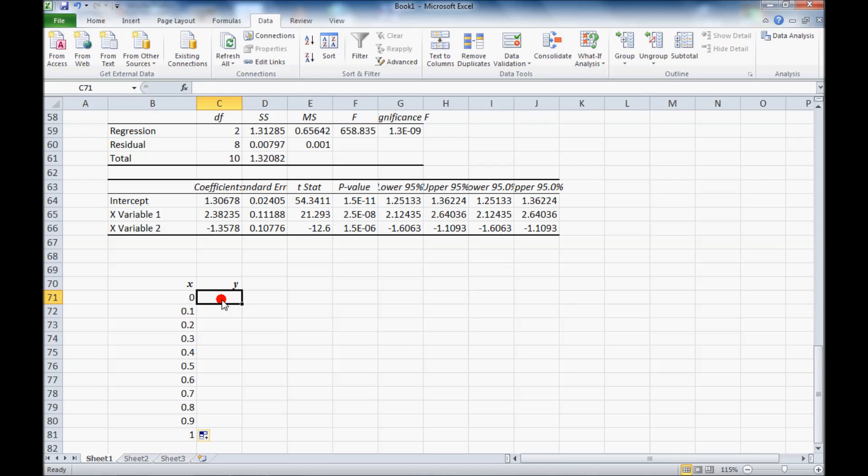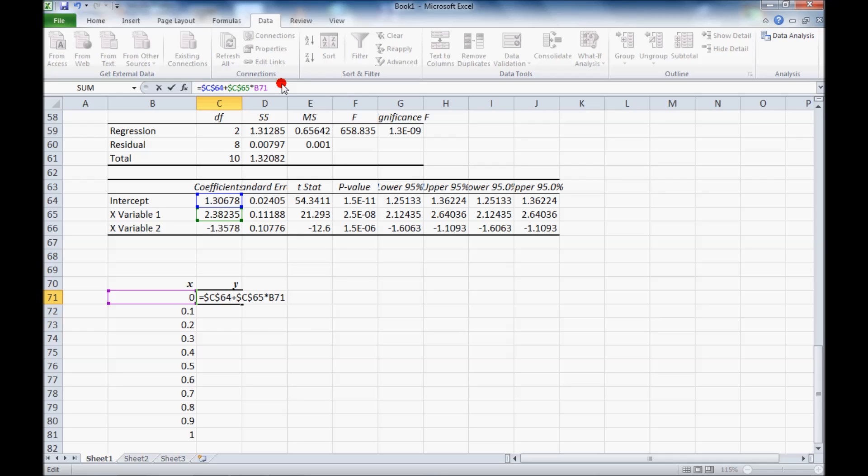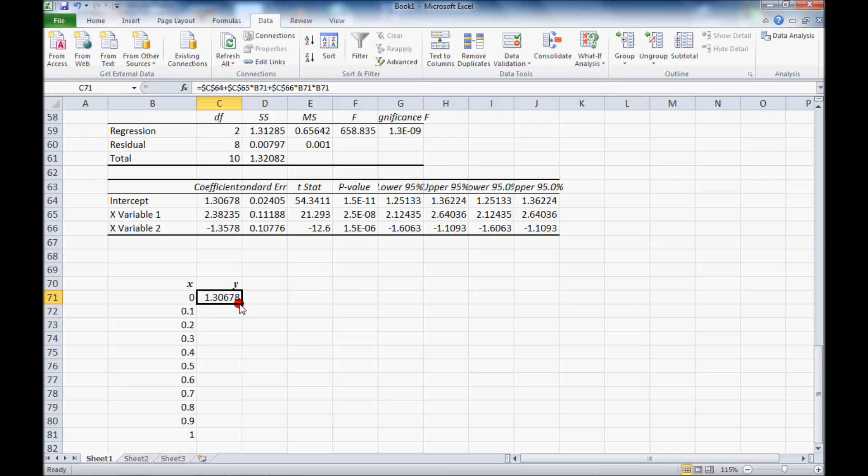And then my y value will equal the intercept. Hit the f4 button to add the dollar signs to fix that. Plus the first slope times x. And I need to make that one fixed as well. Plus the second slope f4 times x squared. So that would be times x times x. And fill that down.